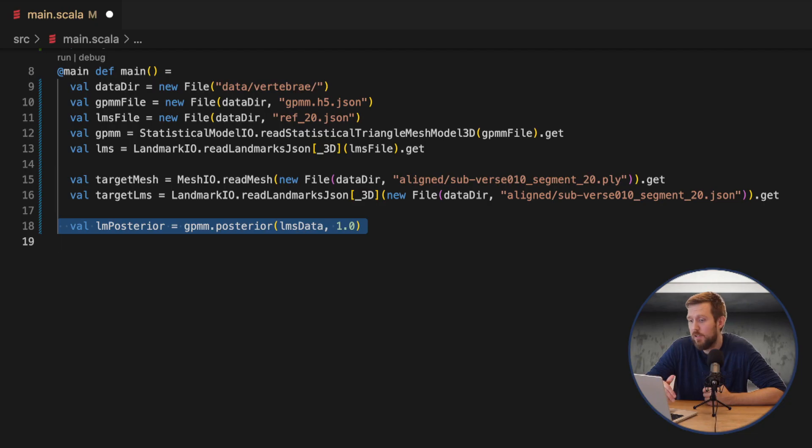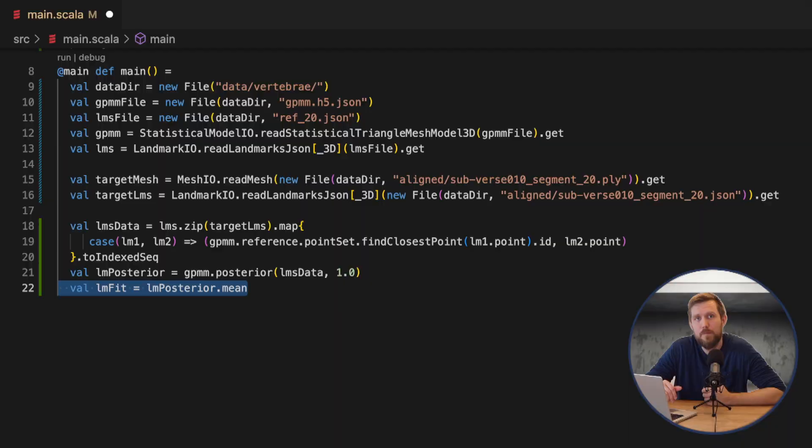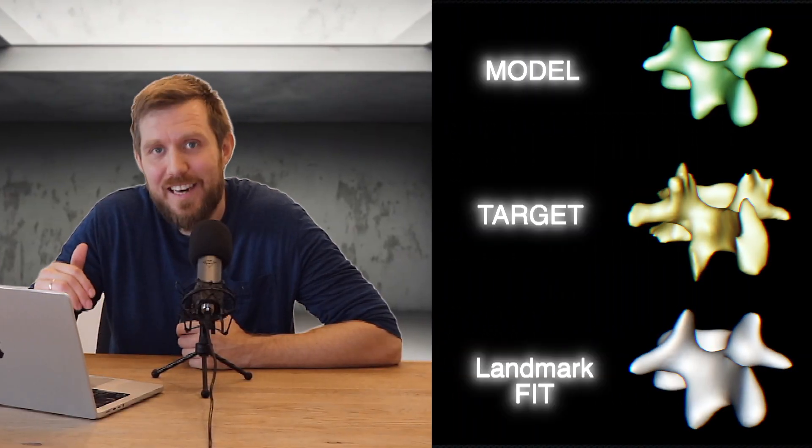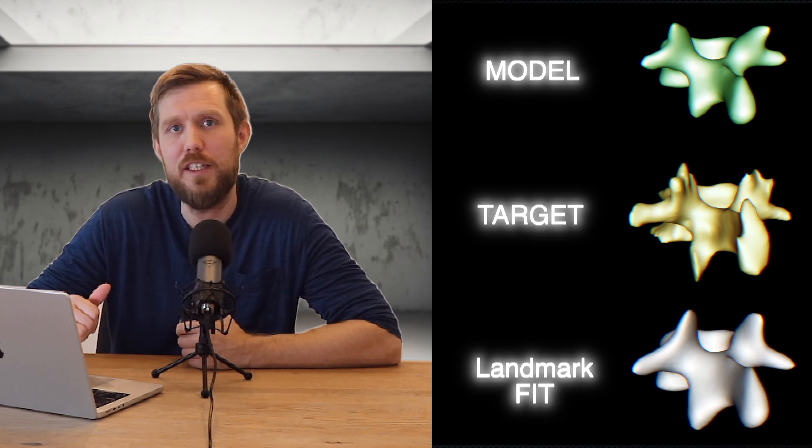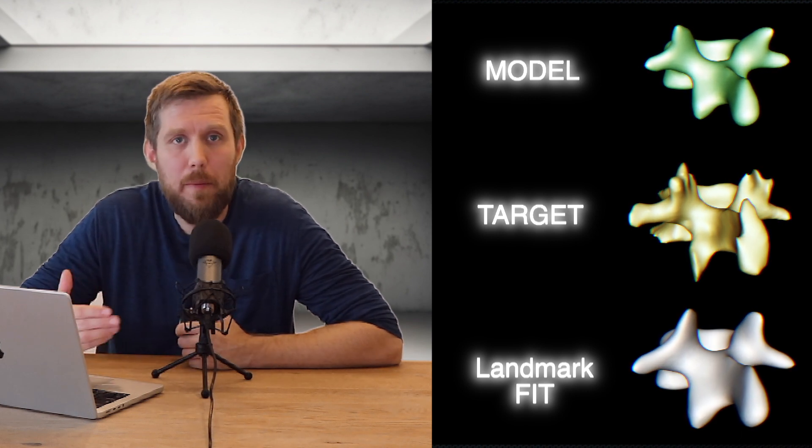This is done using the model.posterior function. Internally Gaussian process regression is used to calculate the model conditioned on the landmark observations that we provided it. For some applications this here might be good enough.